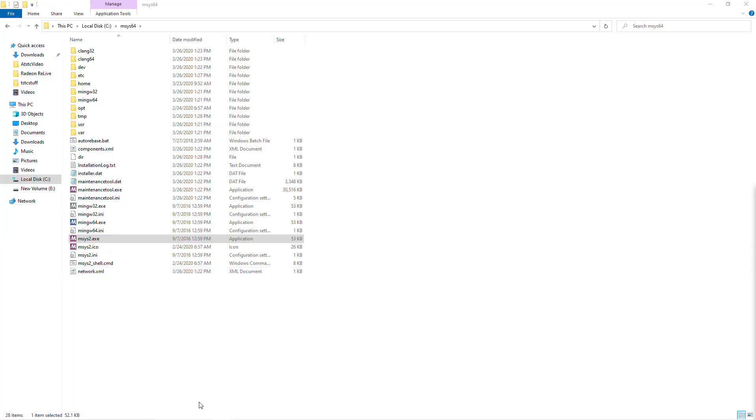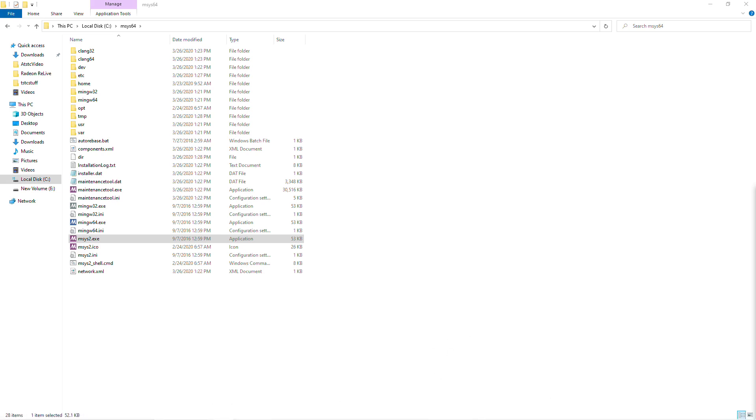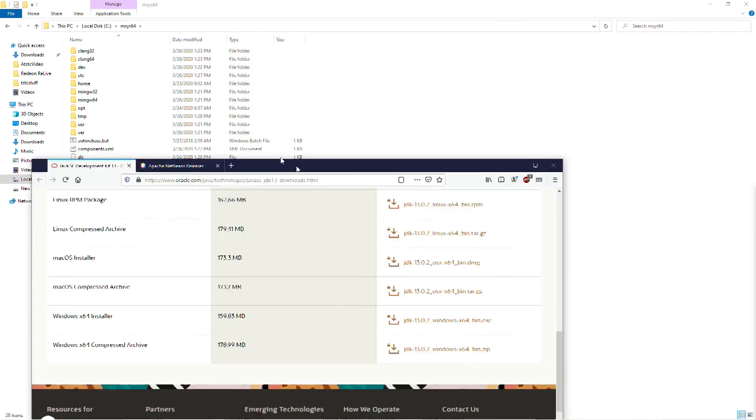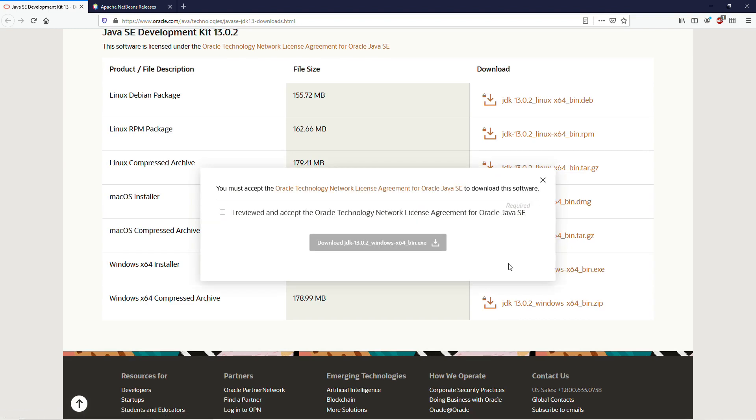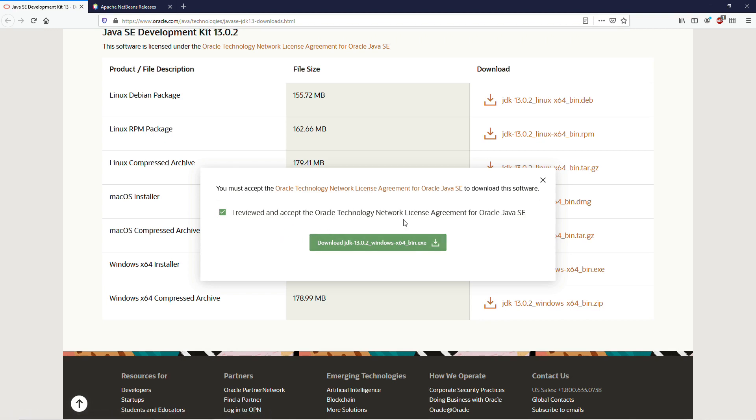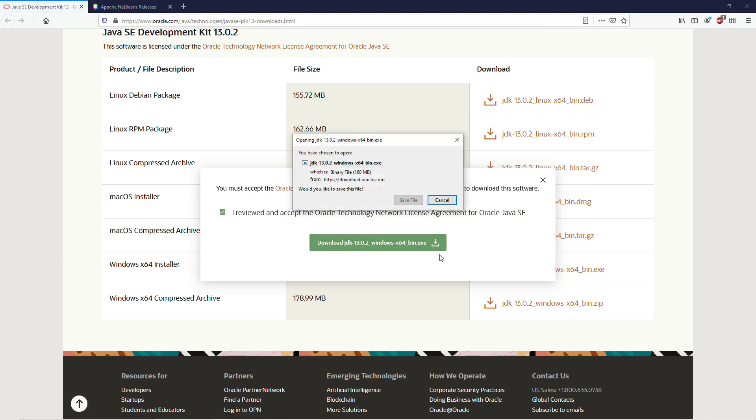The first thing you need to do, if you don't already have it, is download and install the JDK, the Java Development Kit. And you can find that, I've got the link posted down below, but we're looking for the Windows X64 installer. So download that. Go ahead and agree to everything. Oracle has gone back and forth with making you create an account to download this. So if you do have to create an account, go ahead. But we're going to download the JDK, the latest version, save that, and then run the installer.